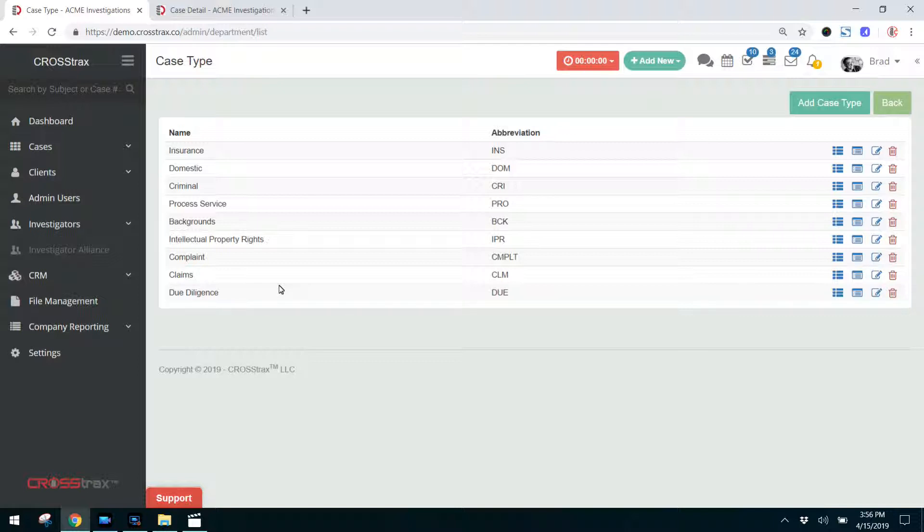Now, these are not the services that you perform for these cases. These are simply a very broad case type.